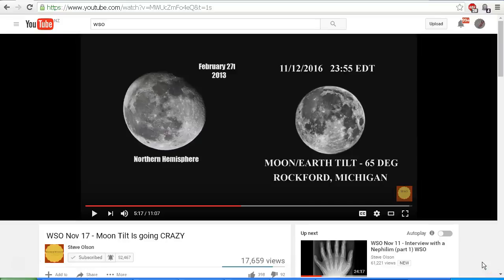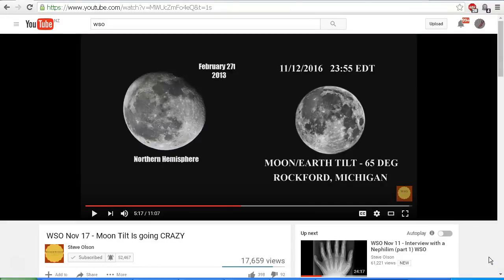Hello YouTube, this is Dazza the Cameraman. Today is Friday, November 18th, 2016, and this is a re-upload of my earlier video with a little bit of extra content in the middle, looking at Steve Olson's claims in his latest video 'Moon Tilt is Going Crazy.' We look at the topic of field rotation.